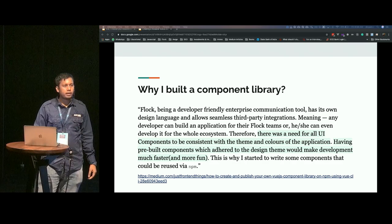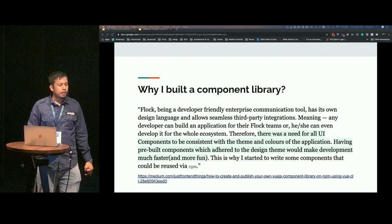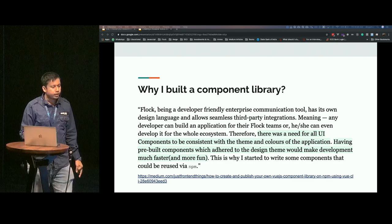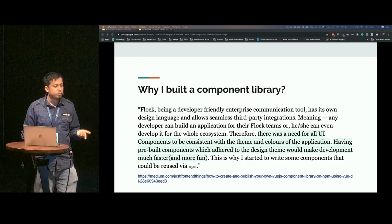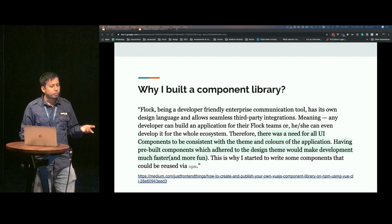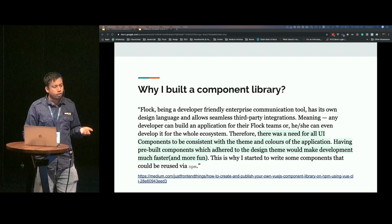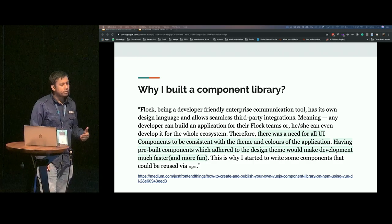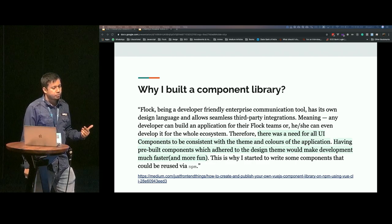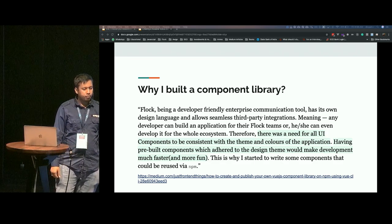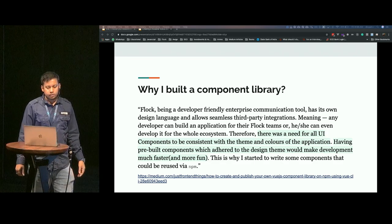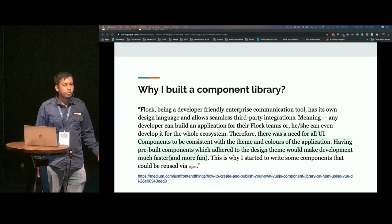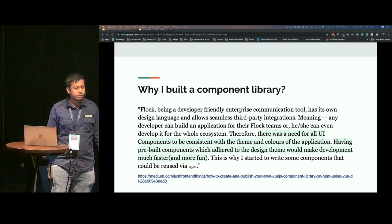This is an excerpt from an article I wrote about why I built a component library. The most highlighted portion on Medium says there was a need for all UI components to be consistent with the theme and colors of the application. Having pre-built components which adhere to the design theme would make development much faster and definitely more fun. That is the reason I built a component library for Flock using Vue.js.